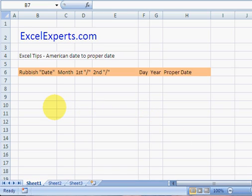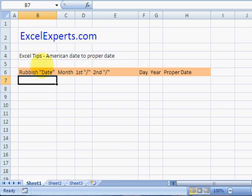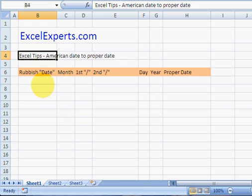Today's tip comes live from my garden and we're looking at how to convert American dates to proper dates.